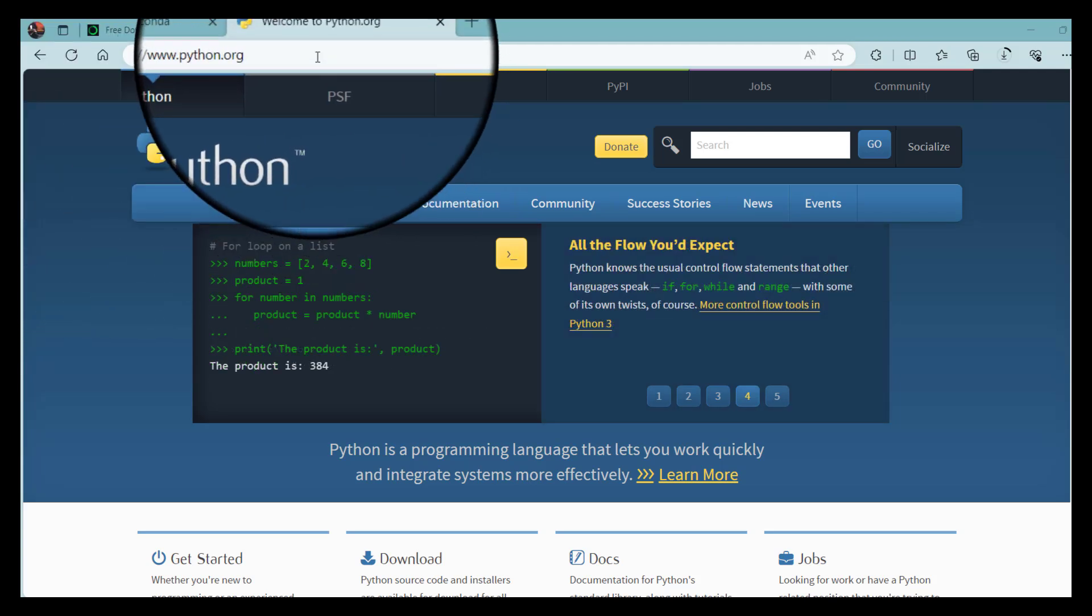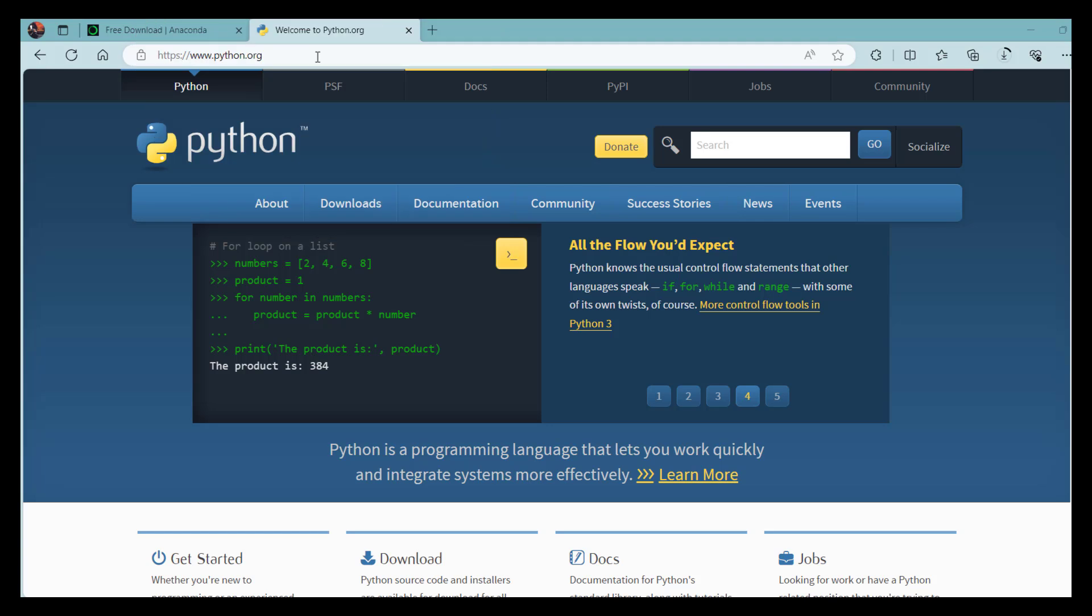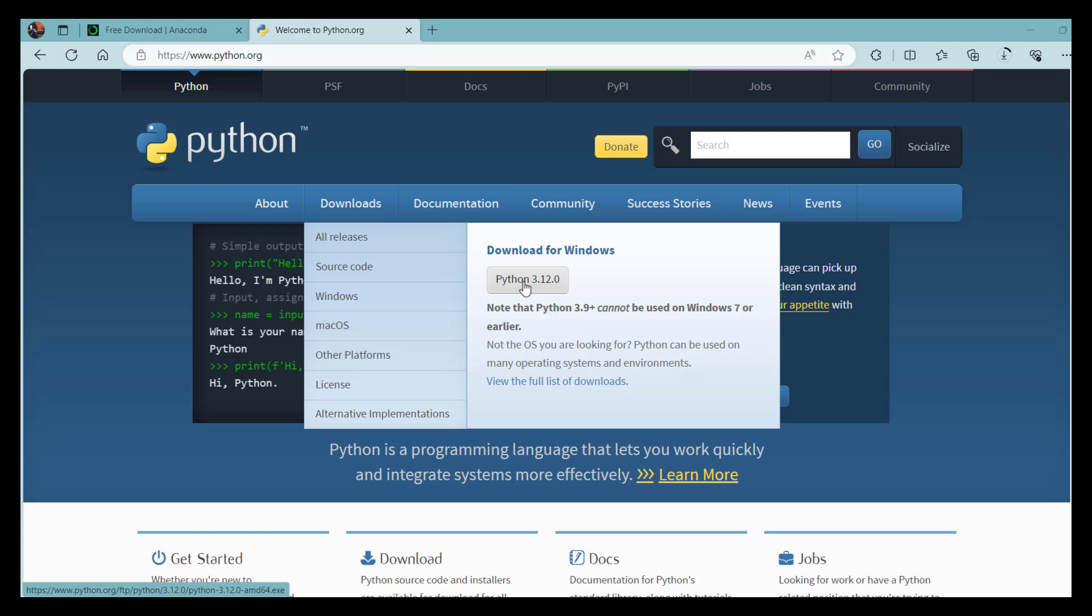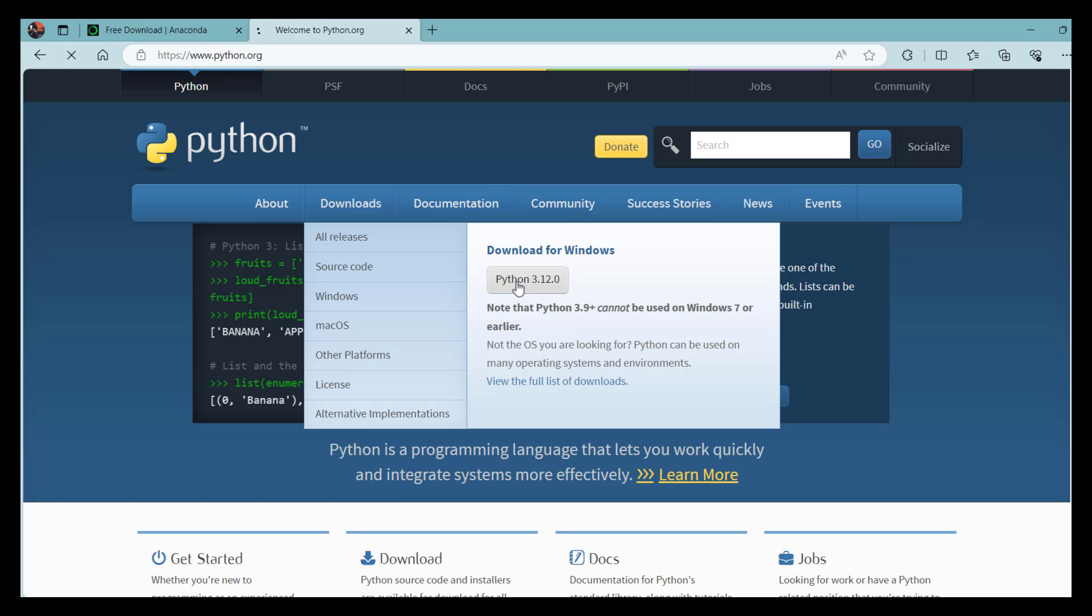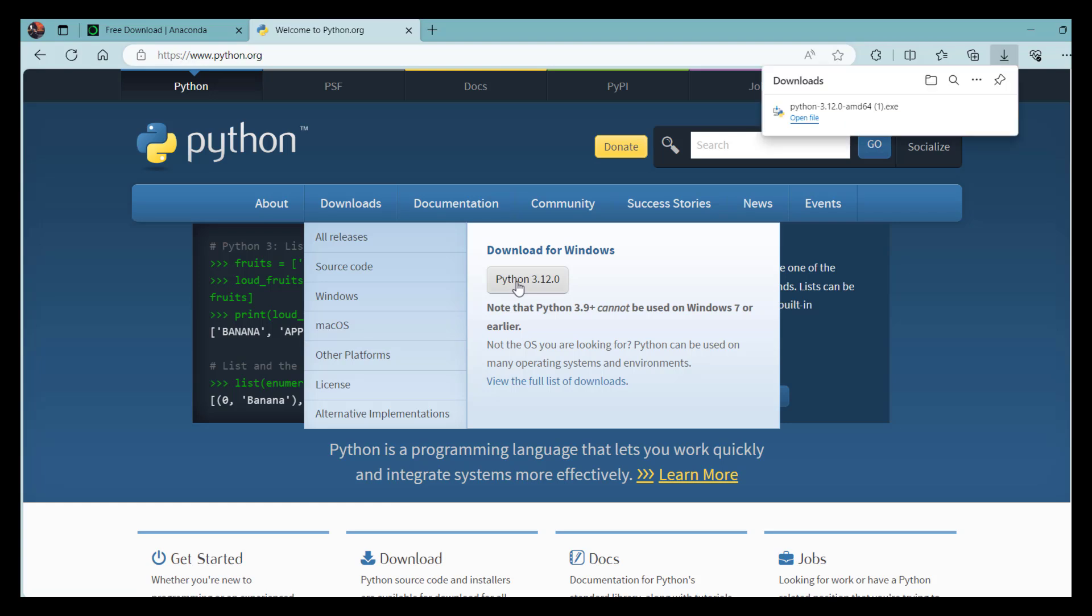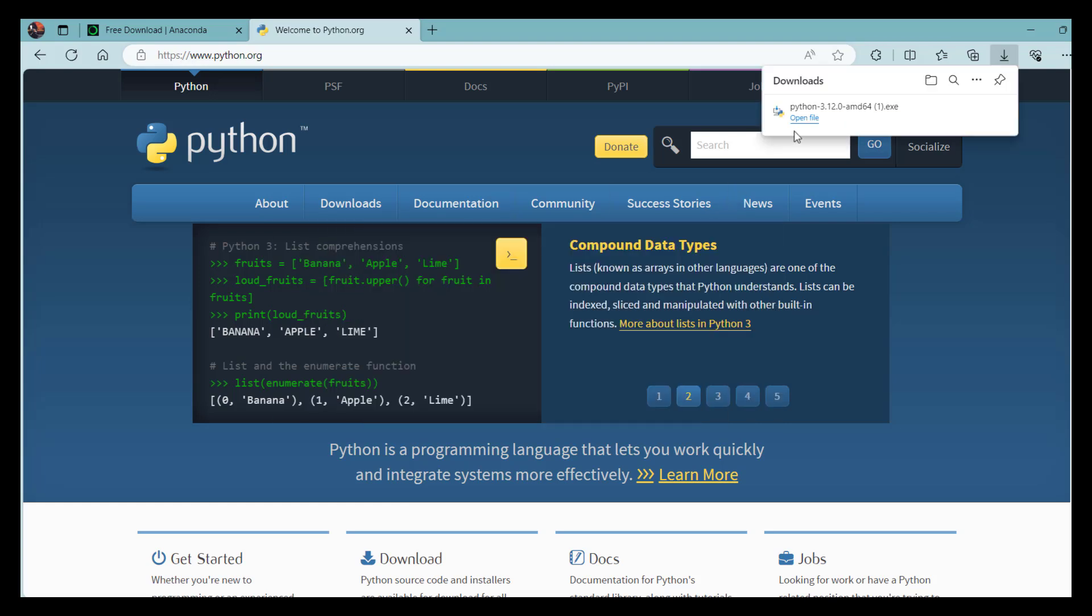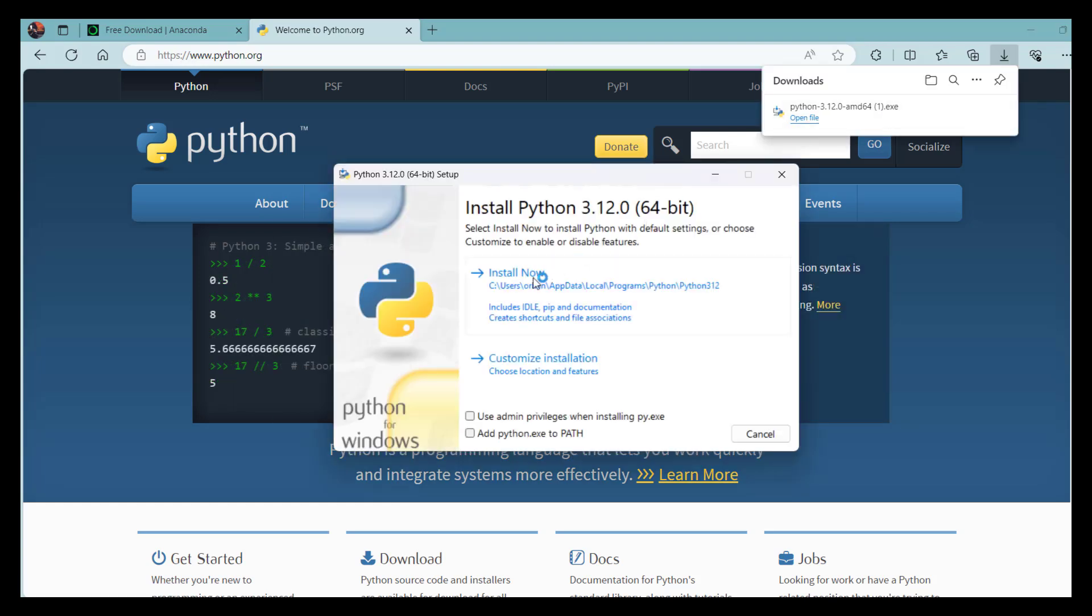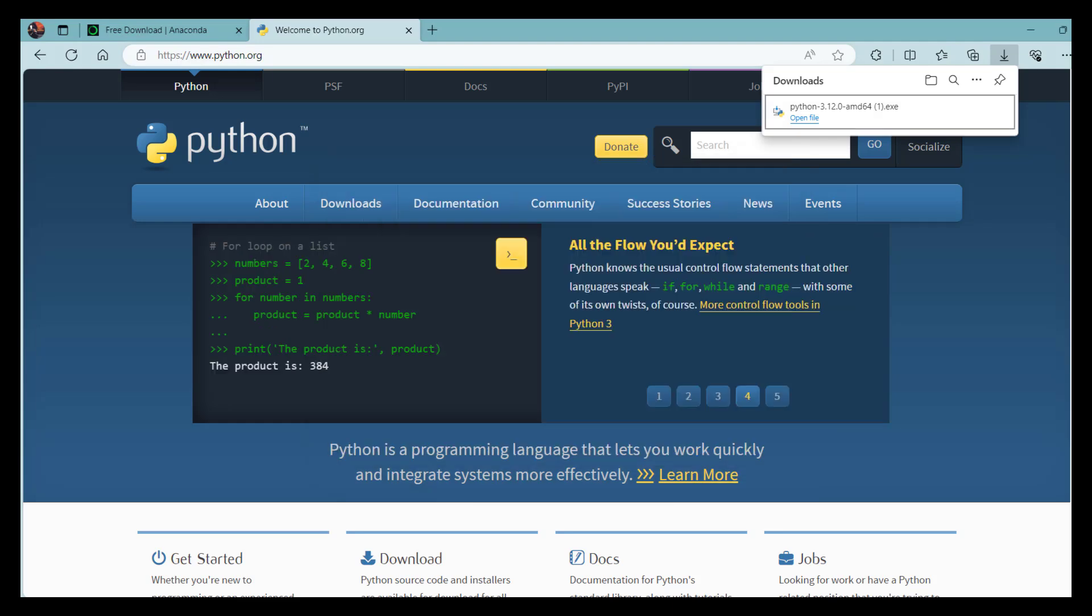So when you go to this web page, click on downloads and download the latest version of Python, which is 3.12 right now. When you click on this link, your computer will be downloading Python. Go to that folder, click install, and follow the steps to install Python.